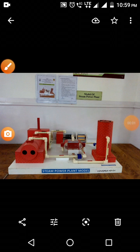Welcome everyone to the practical session of power plant engineering. Today we will study the steam power plant. The experiment involves studying the steam power plant and its various components using models, charts, and simulated videos.